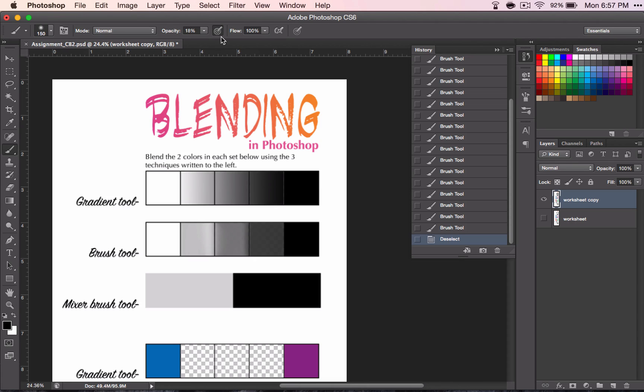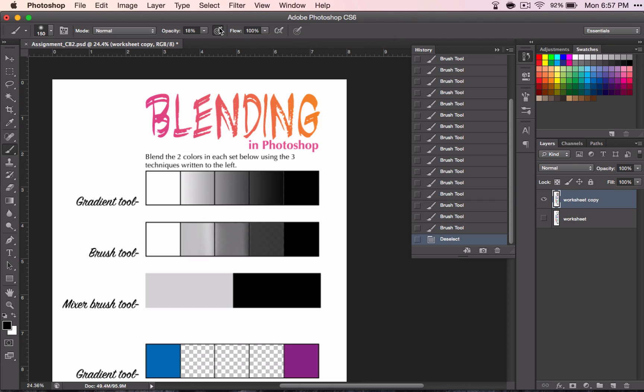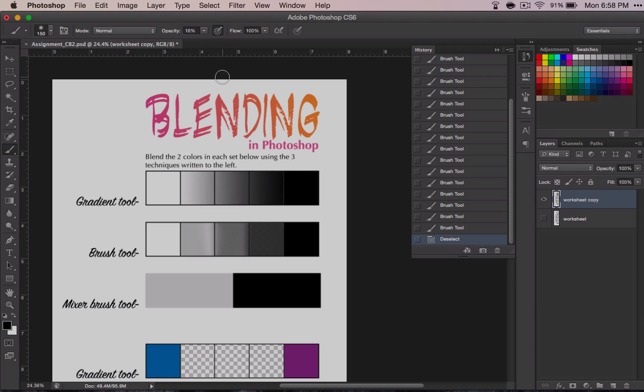And if you have a graphic tablet, then you can use this tool, which is going to allow you to use pressure to make it either more opaque or less opaque. That's helpful when you're trying to make sure that you are blending slowly. Go ahead and finish this up and then you can move on to the mixer brush tool.